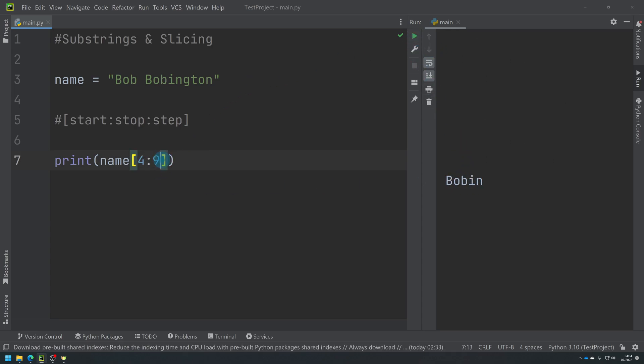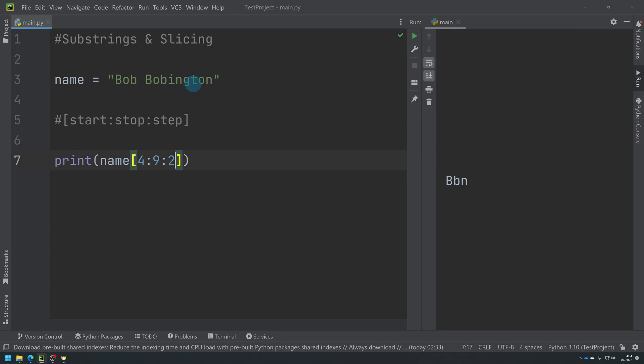Then if I introduce a step, it's skipping letters out. So it's still starting position four, but then it's skipping one and going to the next one. So you can see it's done the lowercase B but skipped the O, and again it's then skipped the I and gone to the N, and then it skipped the G, but then T is outside of the stop bit, so that's why it's not appearing.